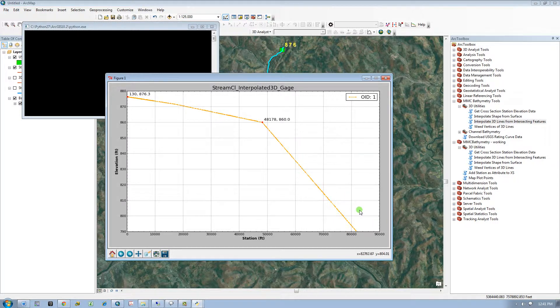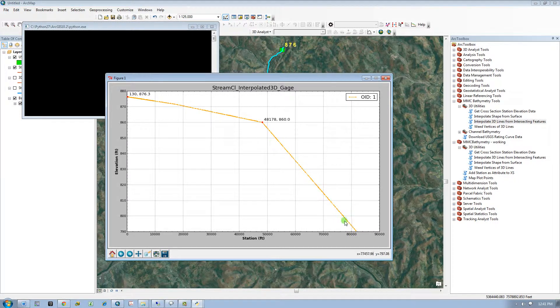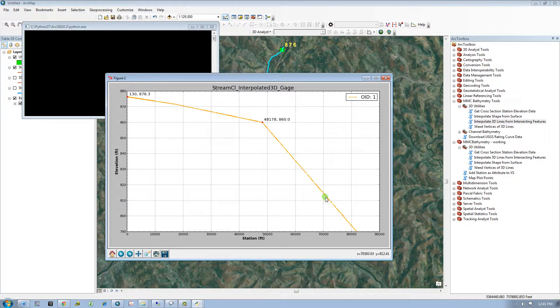So the line was converted to 3D based on the elevations of the intersecting points. Between the points, the elevations are interpolated. If the line extends beyond the intersecting points, the Z values are linearly extrapolated.